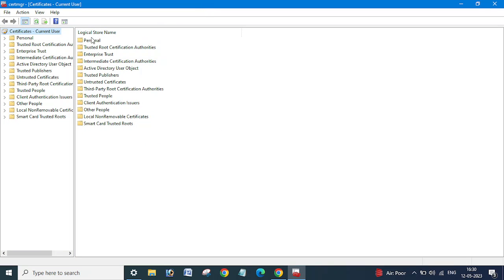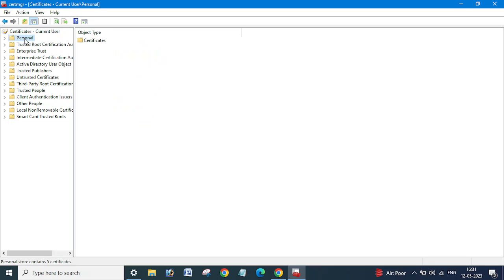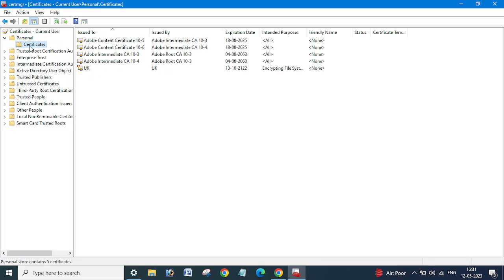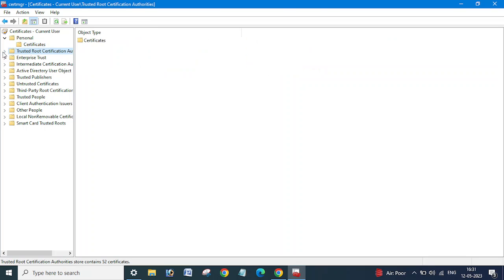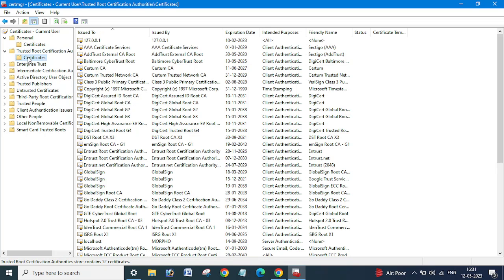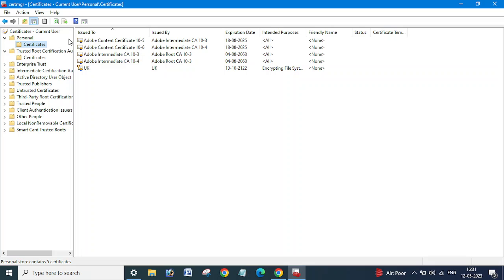Expand this. It depends on your requirement, like which certificate you are trying to find the thumbprint for - personal certificate or any trusted certificate. In trusted certificates you can see there are a lot of certificates.